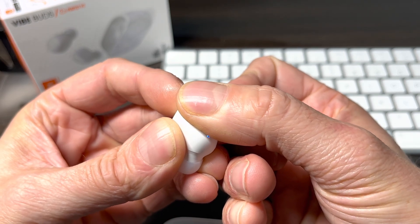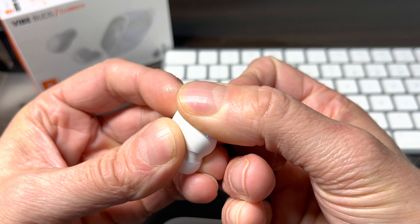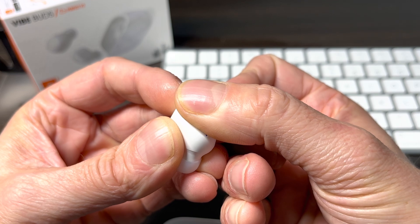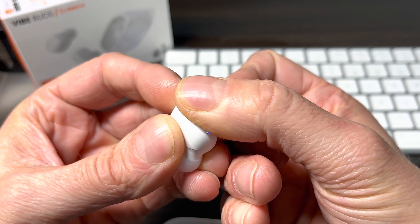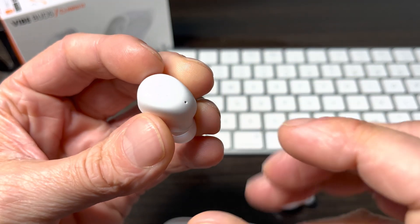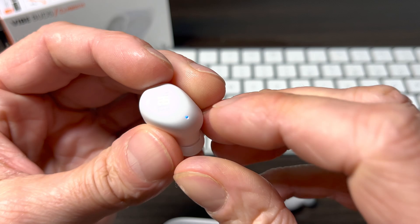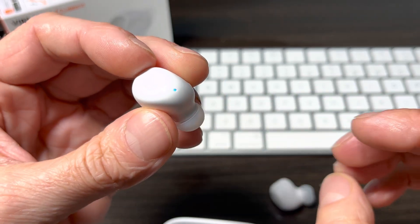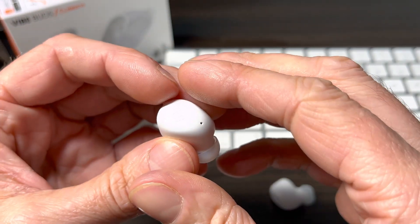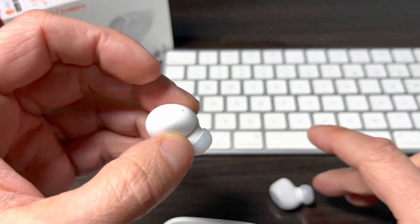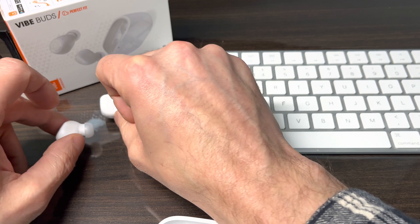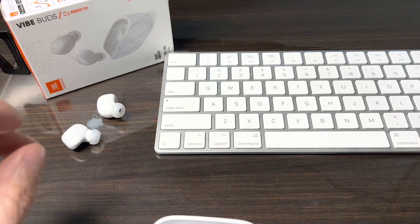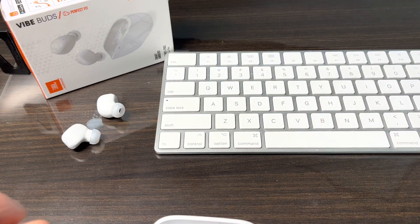After those five seconds, the earbuds are going to switch into the Bluetooth pairing mode, which is indicated by the rapidly blinking blue light. If you listen to the earbuds, it's also going to announce that as well.